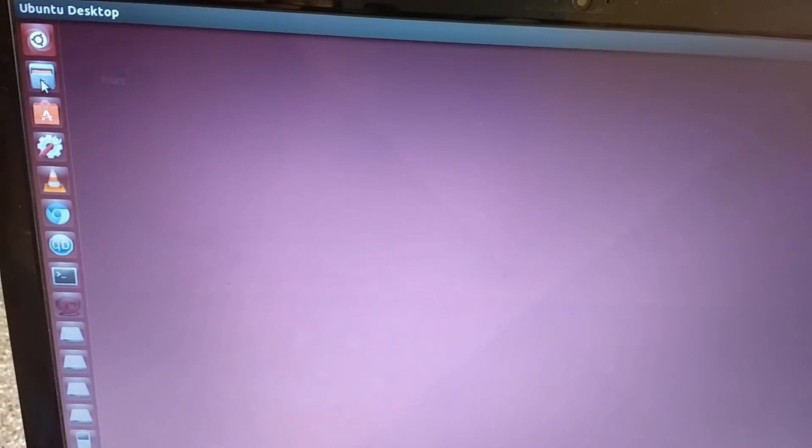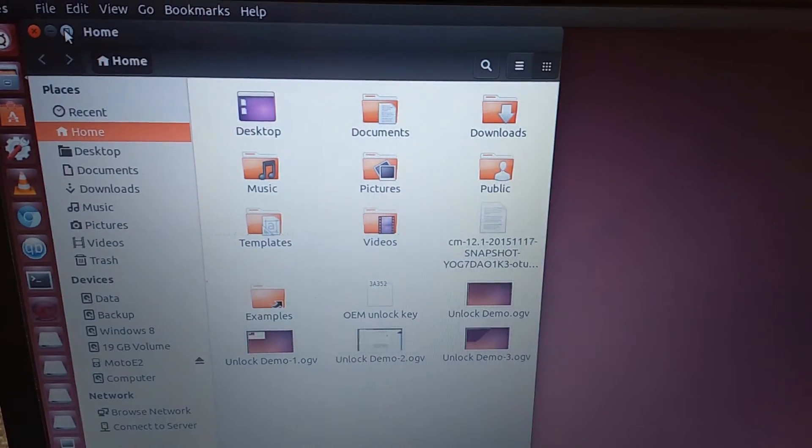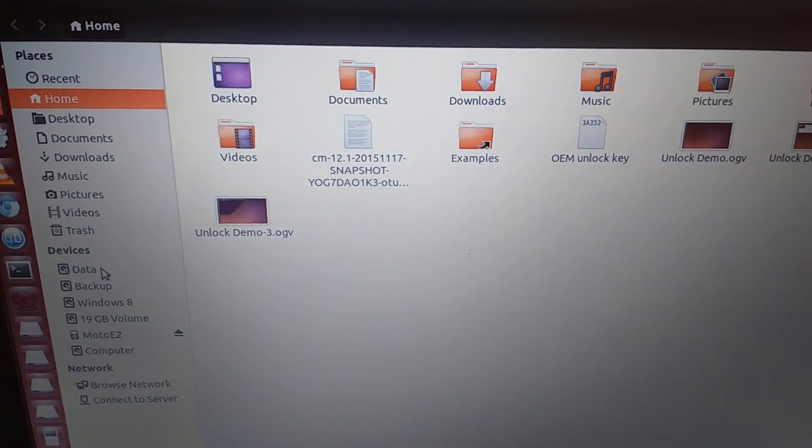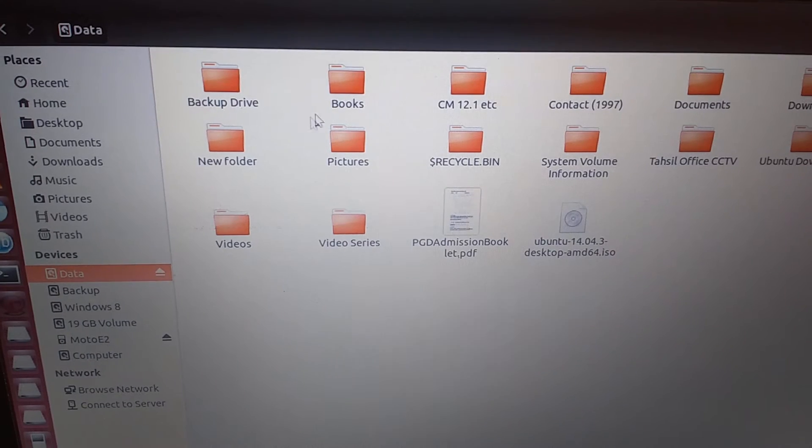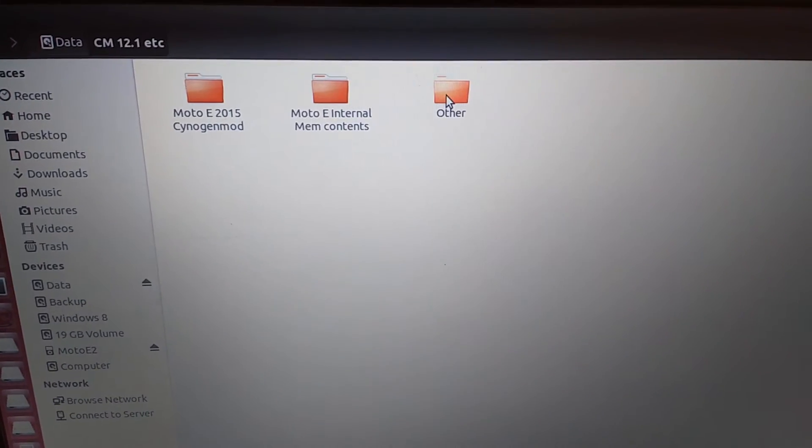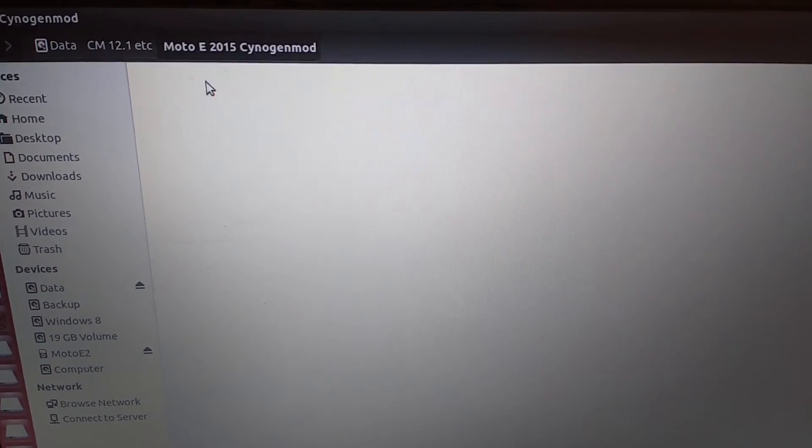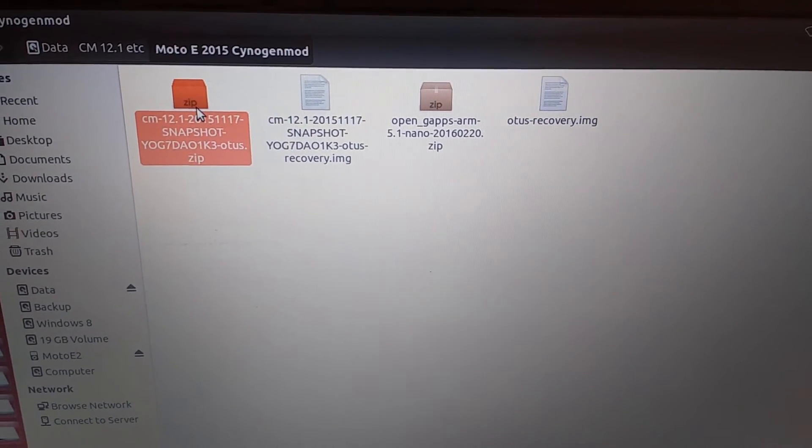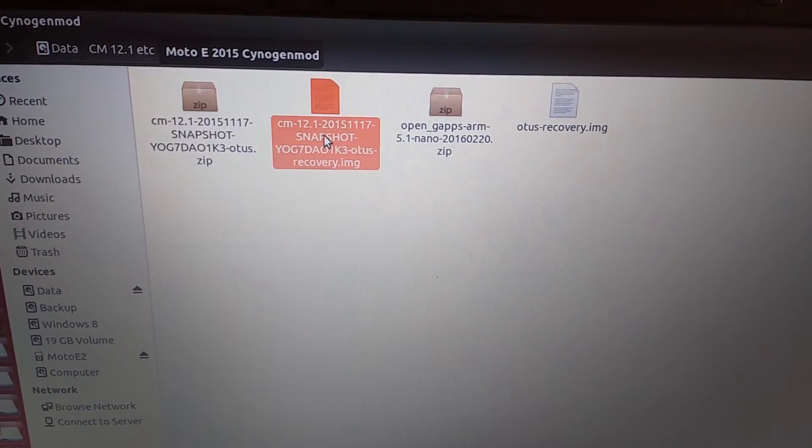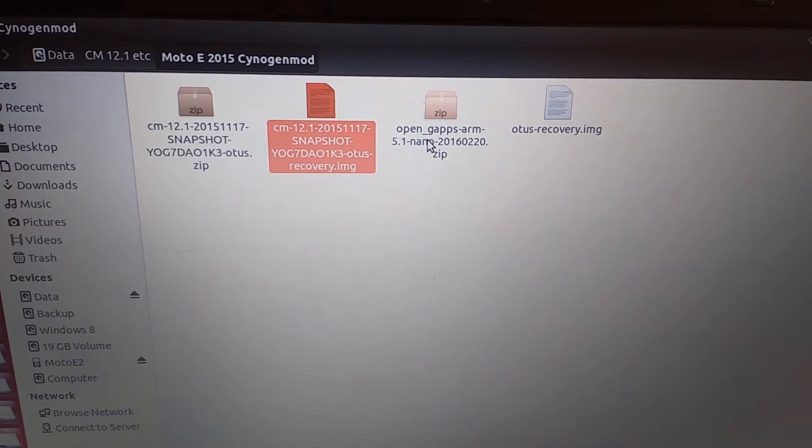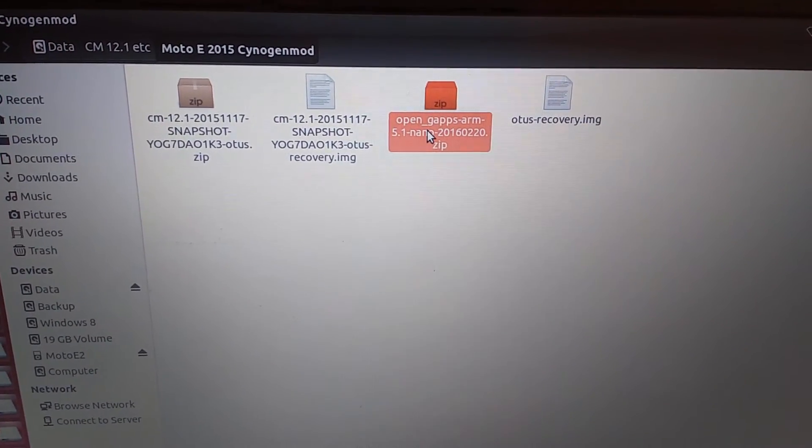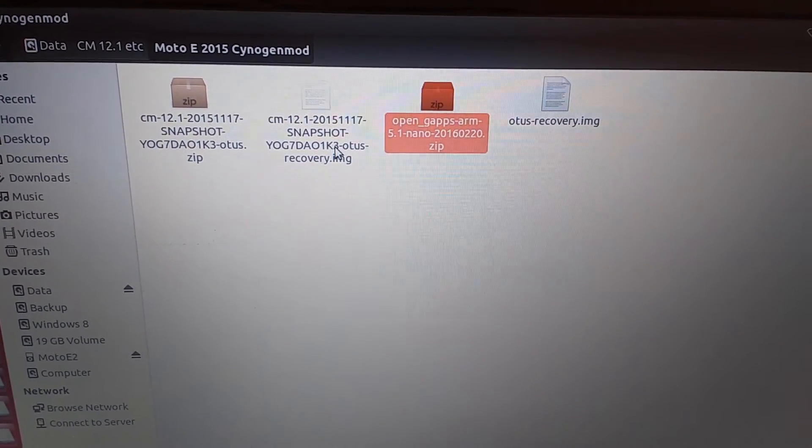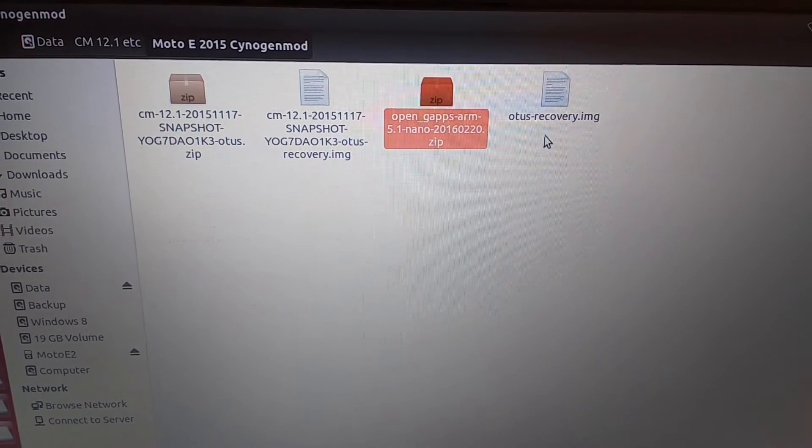First make sure that your device is connected to your computer. Then on your computer, go to files. In files, go to the location where we have downloaded all the necessary files. This is the ROM image zip file, the CyanogenMod recovery image, and the Google apps. I've renamed the recovery to otus-recovery.img just for ease - you'll know why.